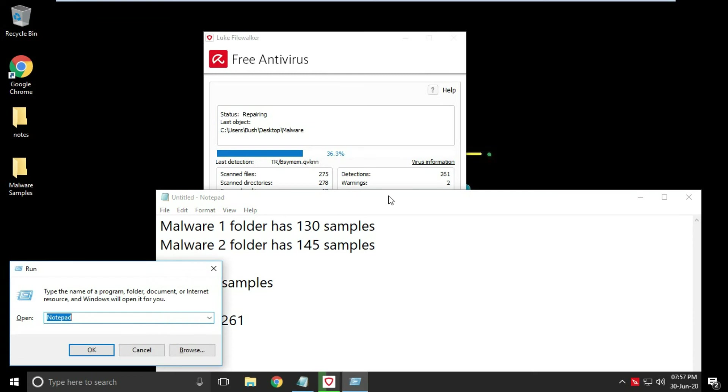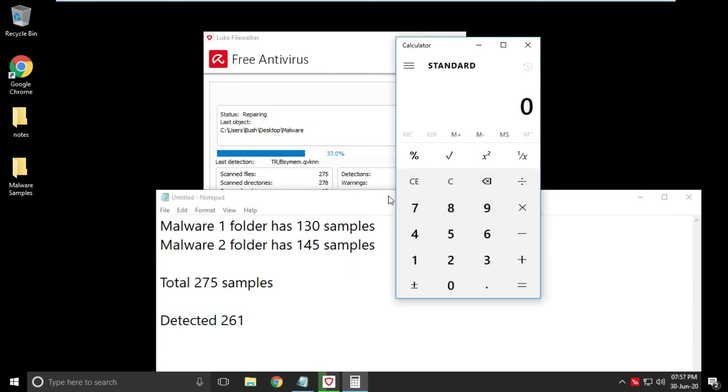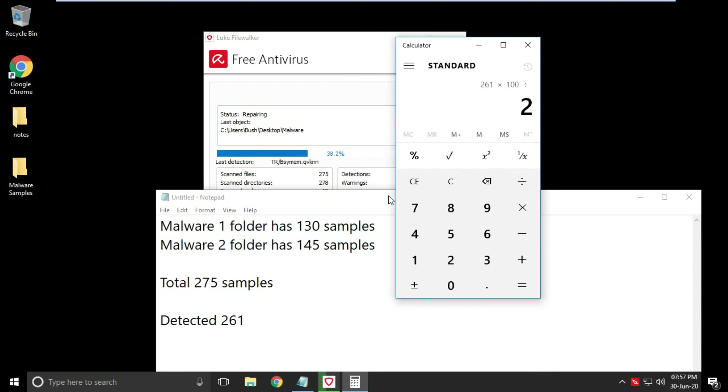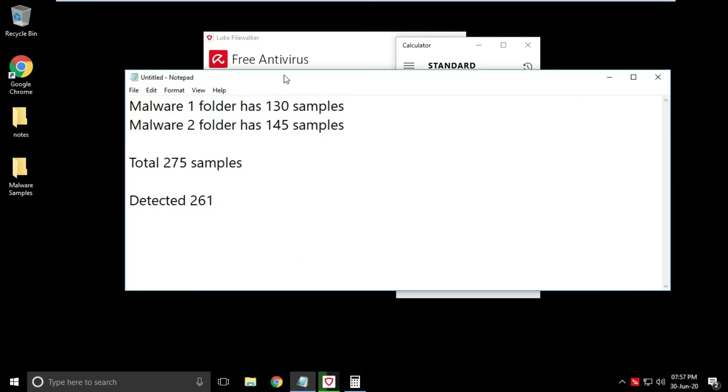Till the time, let's find out the detection percentage of Avira antivirus. Total detected threats are 261. Total number of samples available are 275. So detection percentage is 94%. This is really good percentage for any antivirus, but keep one thing in mind that samples were nearly 10 days old. For the next test I will collect more new samples.